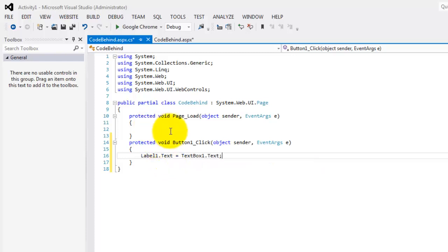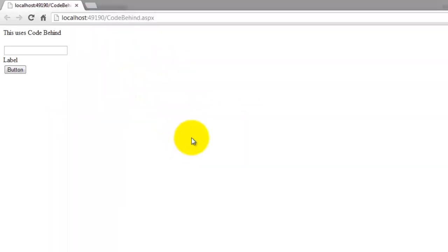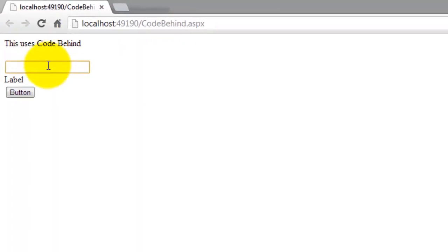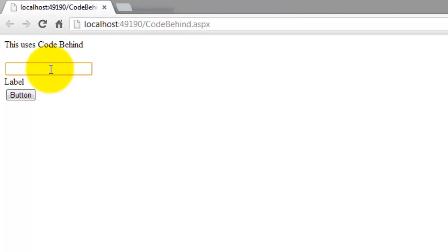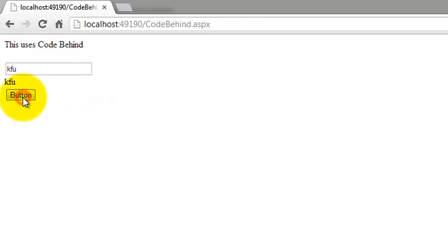Let's try to run it and open it in the browser. This uses code behind. Let's type 'KFU' and click the button. KFU appeared also in the label.